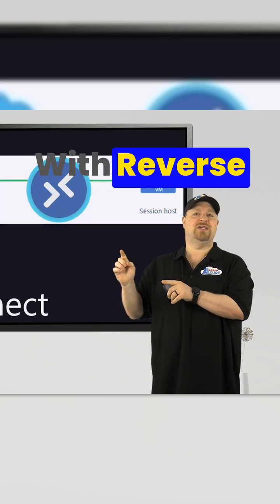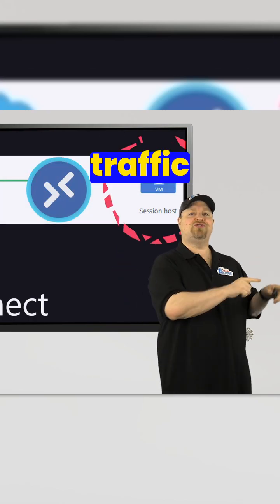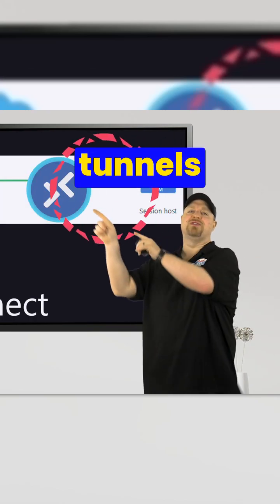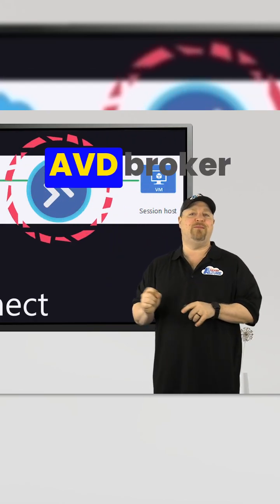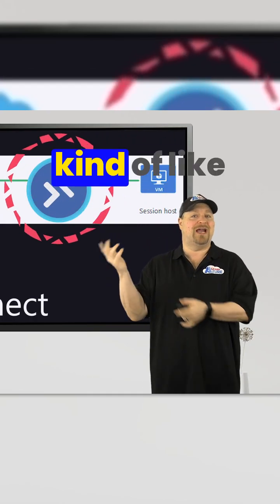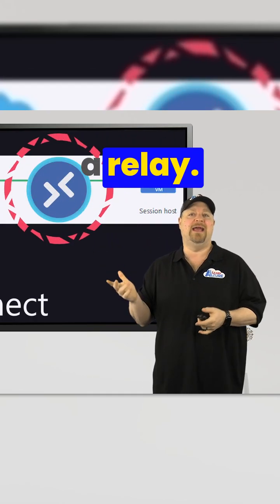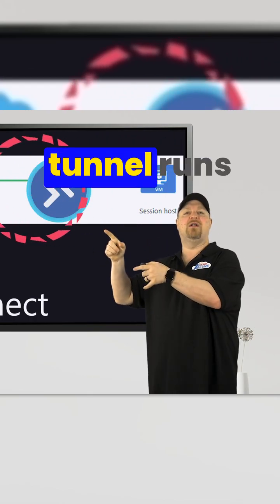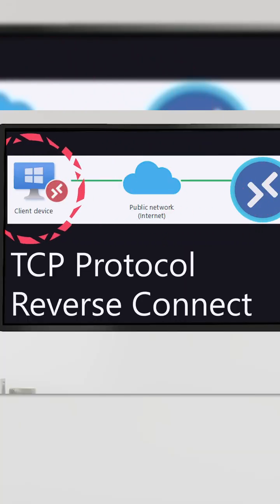With reverse connect, the host traffic tunnels through the AVD broker first, kind of like a relay, and then that tunnel runs over TCP.